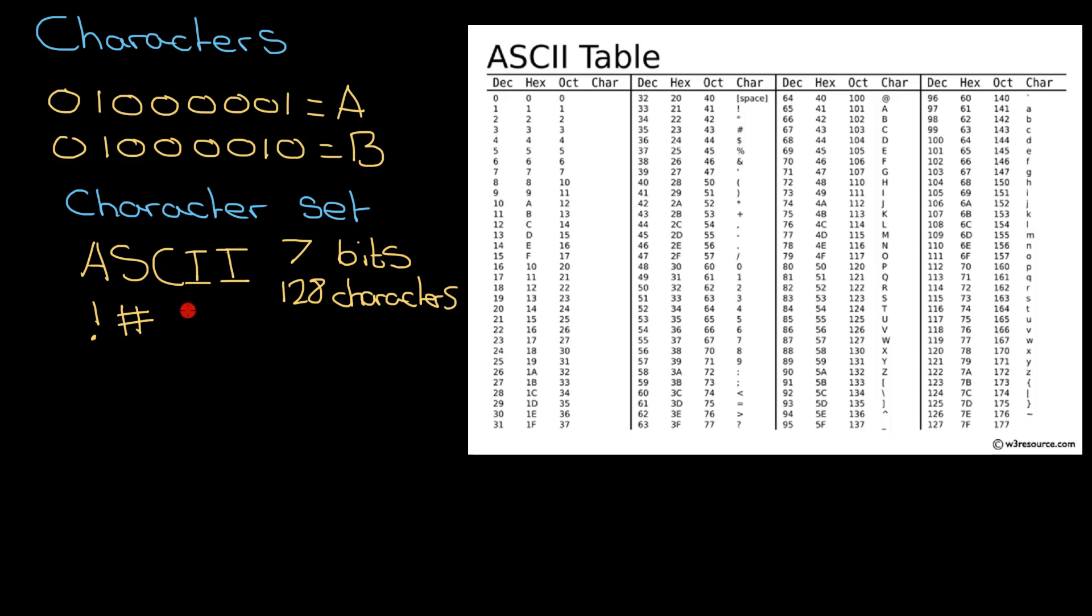ASCII had a dollar sign but didn't have a pound sign, and it didn't have things like this letter here which is used quite a lot in French, or the O with the umlaut above it which is used in German. So the next solution was to use something called Extended ASCII.